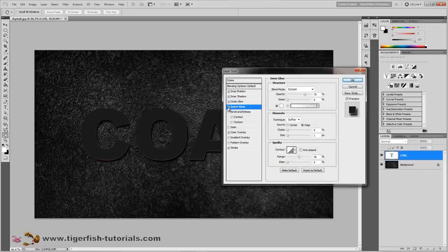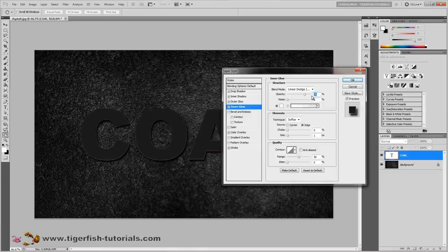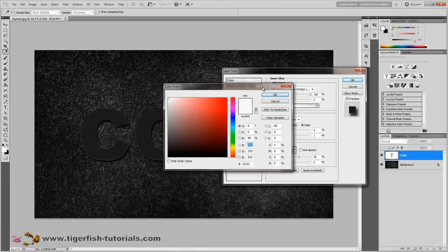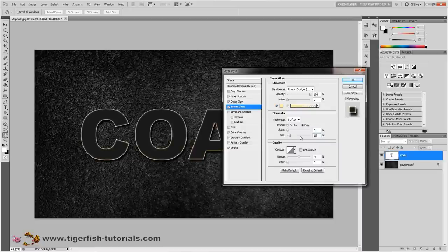Now check the inner glow box. Change the blend mode to linear dodge (add), opacity is 100%. Click on the color icon and change the color: hue 50, saturation 30, brightness 100%. Press OK. The technique is softer, source is edge, choke 0, and size is 10 pixels. The contour stays as is. That's it for inner glow.